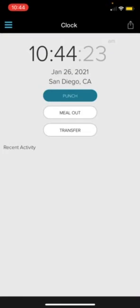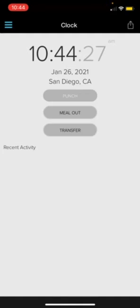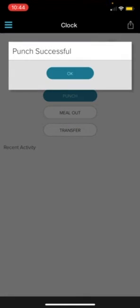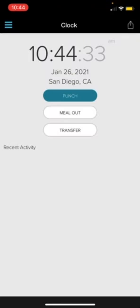Now let's say you're ready to take your lunch break. You will just click meal out to clock out for lunch. And it'll say punch successful again. Click OK.